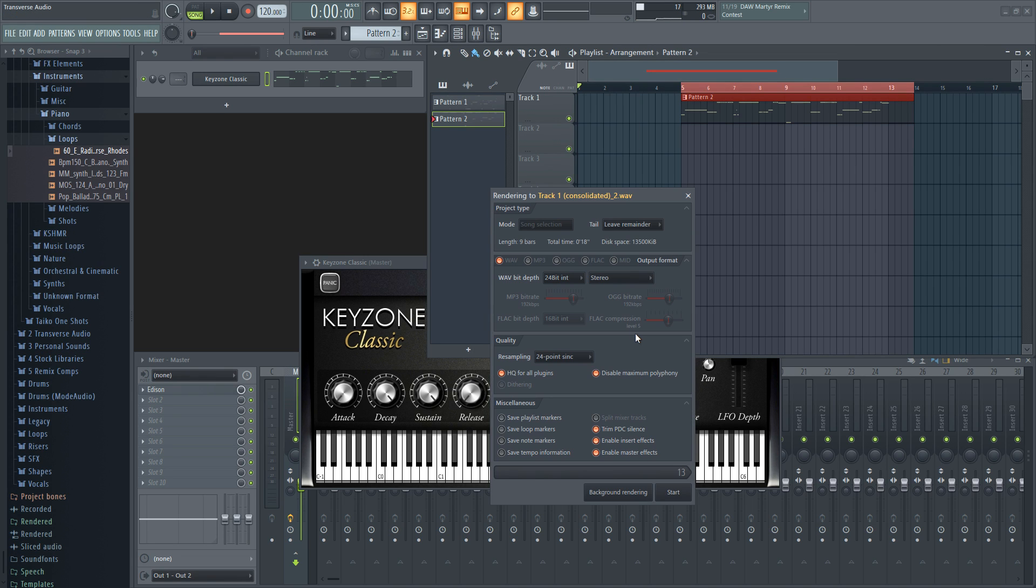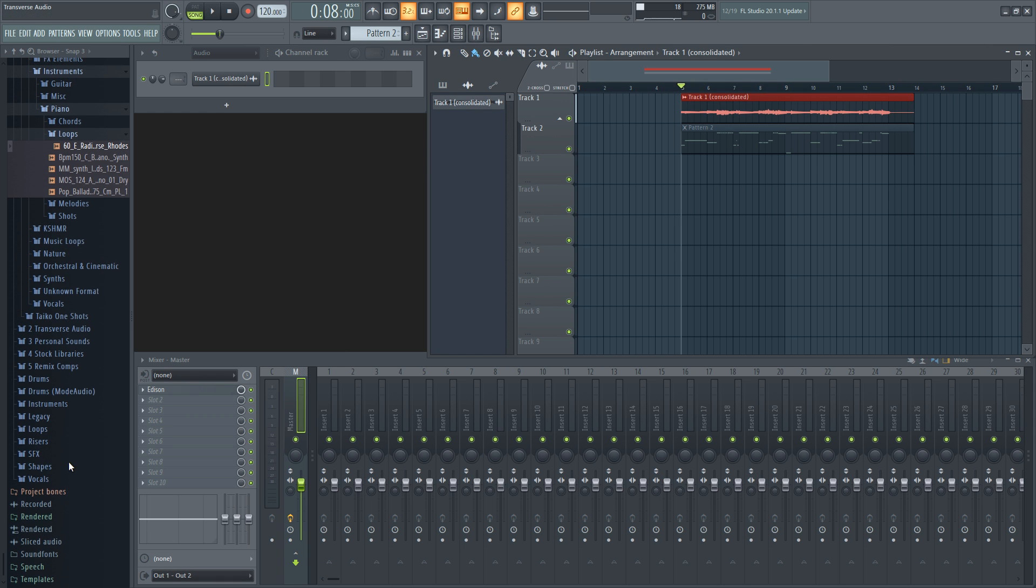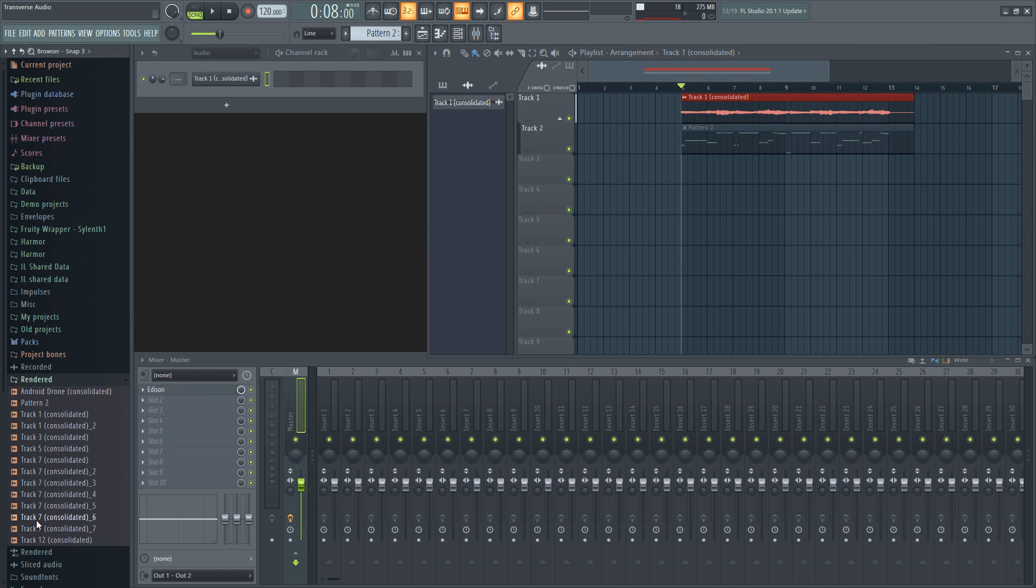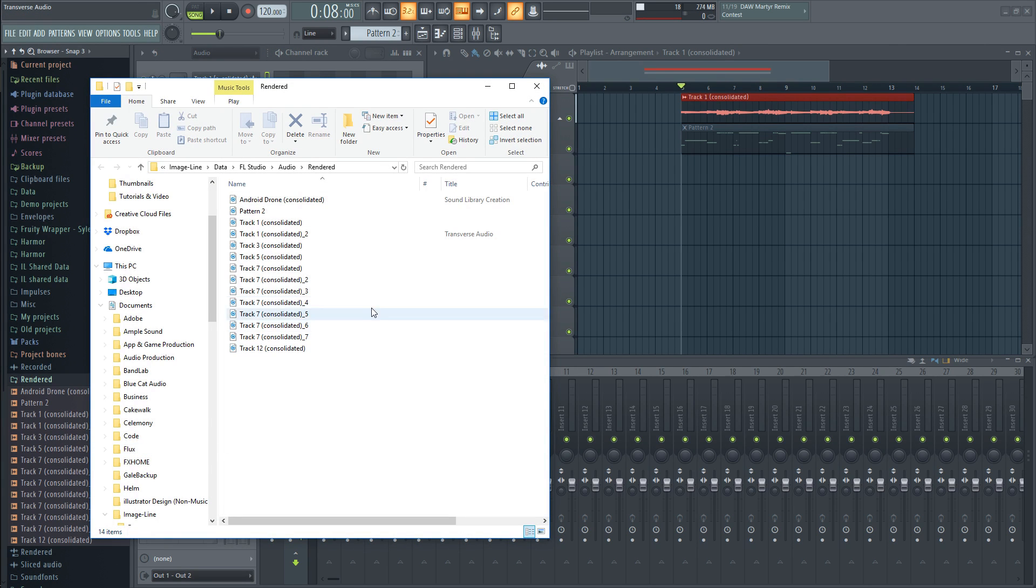As for the settings, I would just go with what I have on mind and make sure you have Leave Remainder selected so it doesn't abruptly end. Go ahead and start rendering using one of the options on the bottom right. Once it's done, you can find it in the Rendered folder in the file browser in your DAW, which you can right-click and open to access the folder outside of FL Studio.